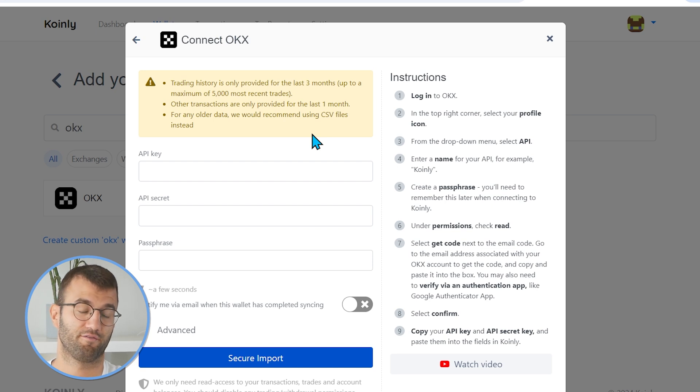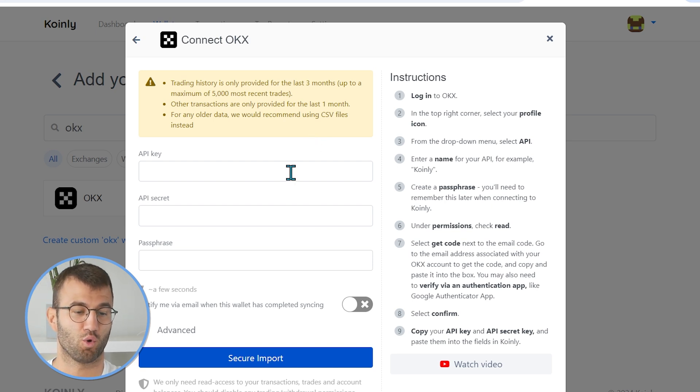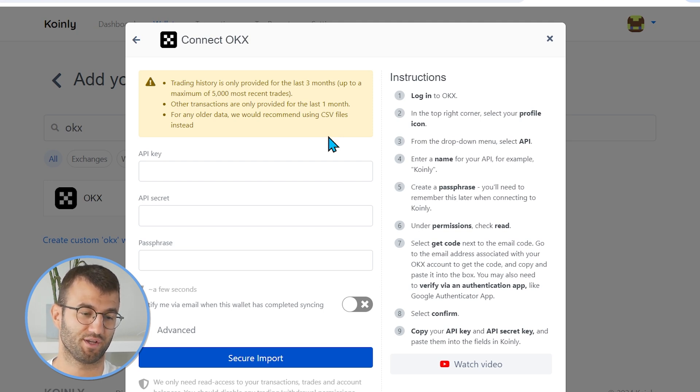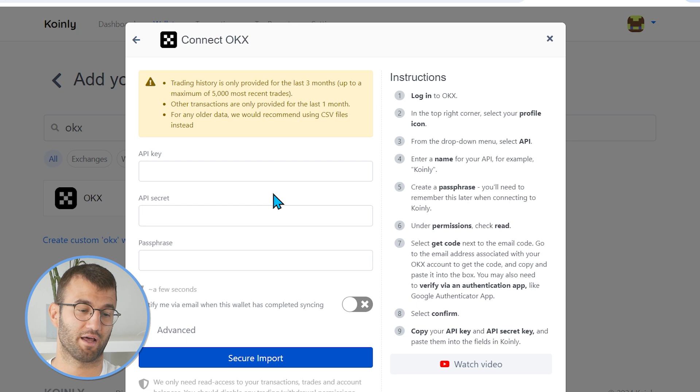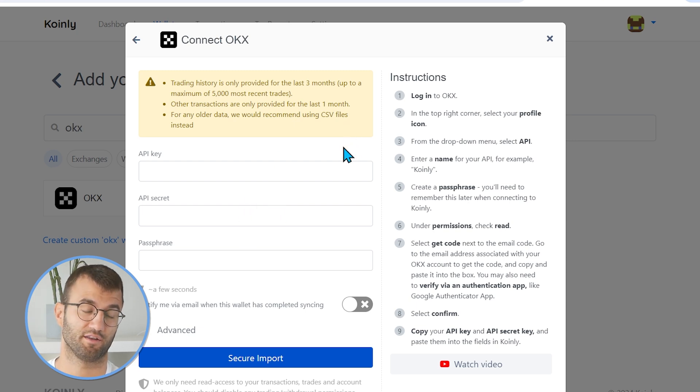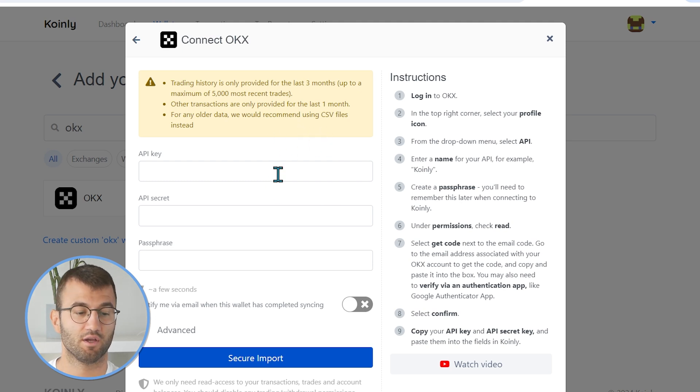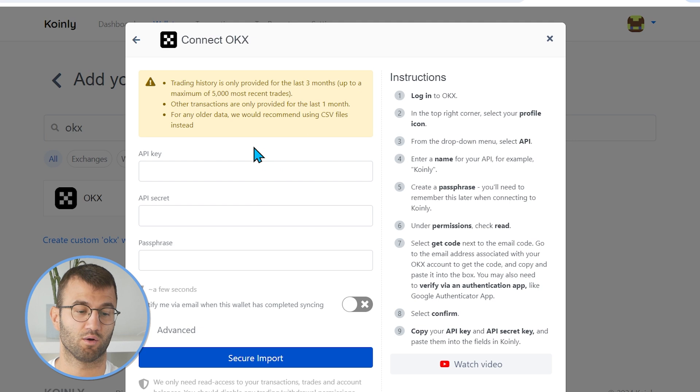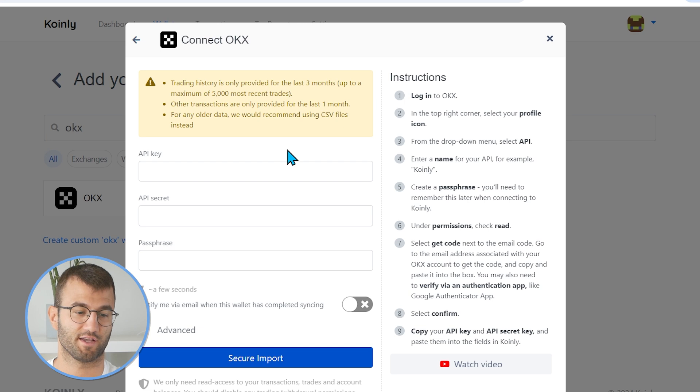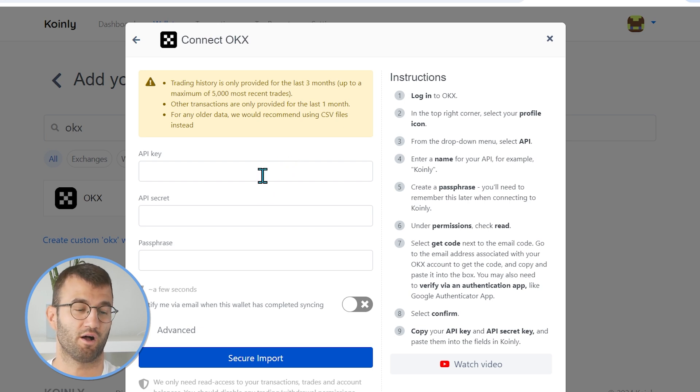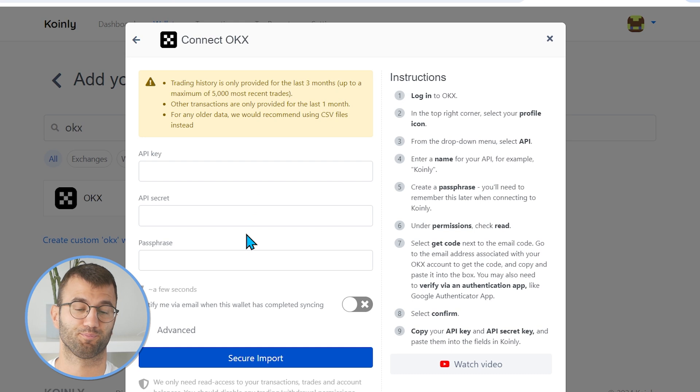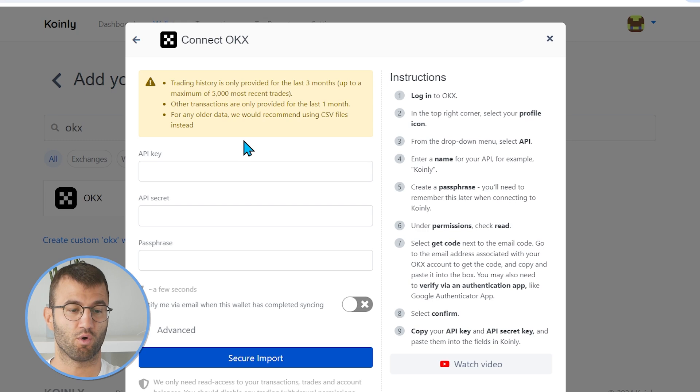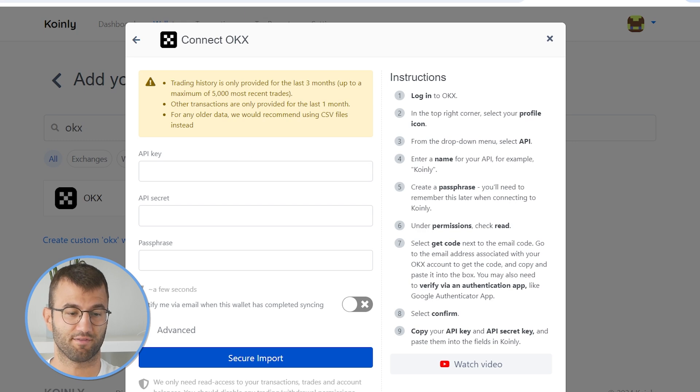And there's a few things that you definitely want to note here. Trading history is only provided for the last three months, up to a maximum of 5,000 recent trades. So if you've had this platform for much longer, you're probably going to want to get the CSVs. Other transactions are only provided for the last month. And then for older data, we recommend using CSV file. So if you have a lot of transactions and you've been trading with this platform for a while, the CSV route is definitely going to be the one for you.